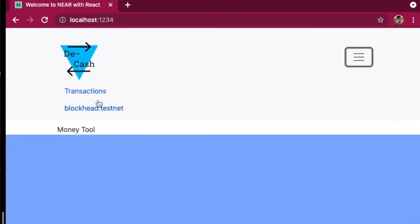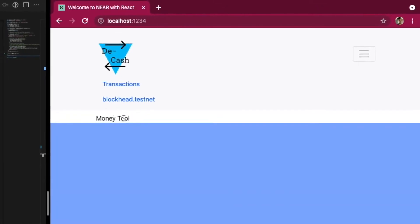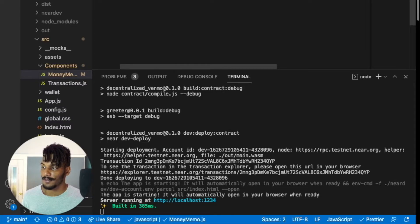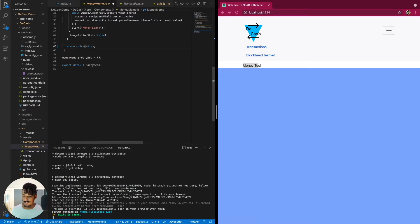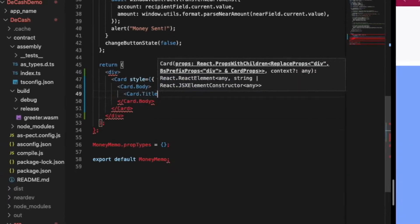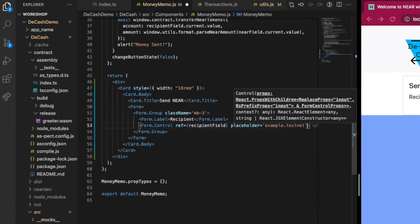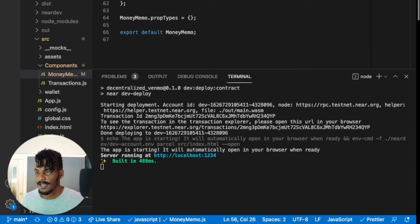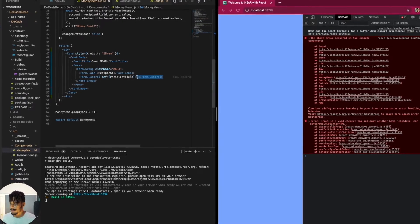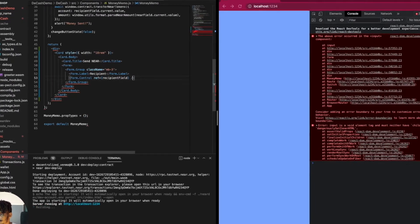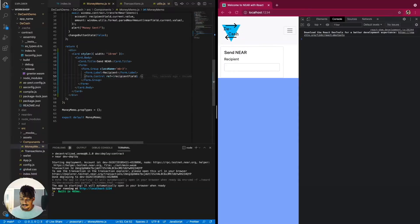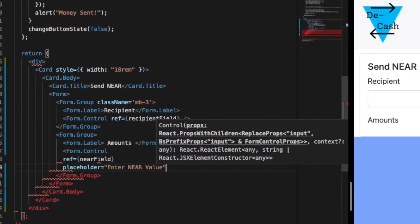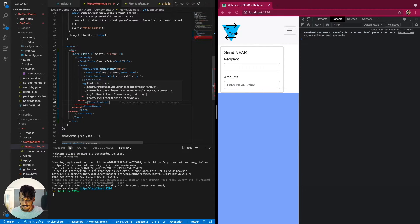The nav bar is all done. Now it's time to build out the money tool. I have a placeholder right here, so let's dive right in. First thing I want to do is add a card. Something happened — I think this is a self-closing tag. There we go. Okay, so form group, form group. Let's see, keep going.